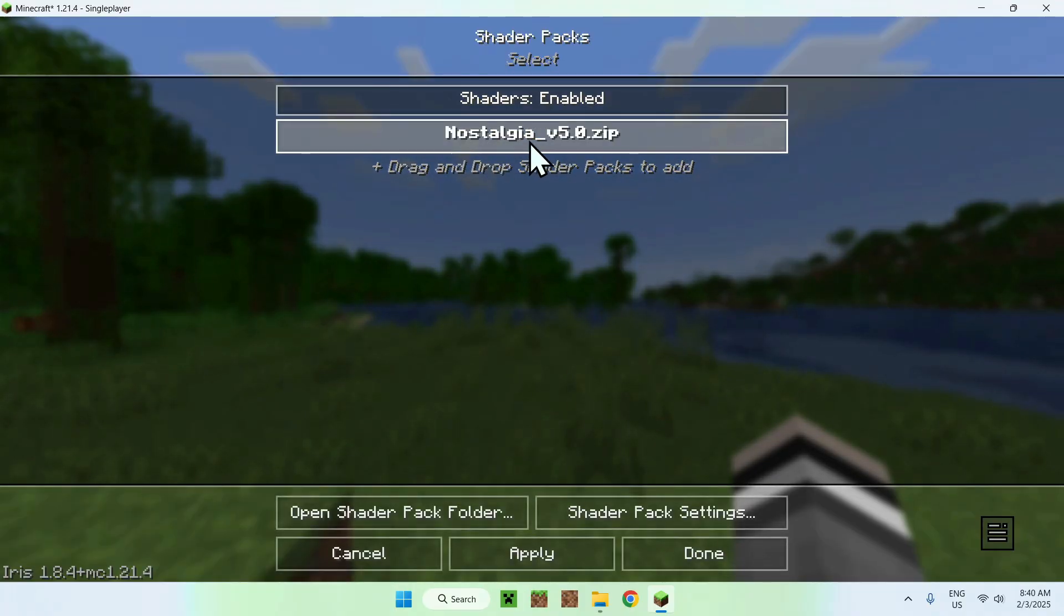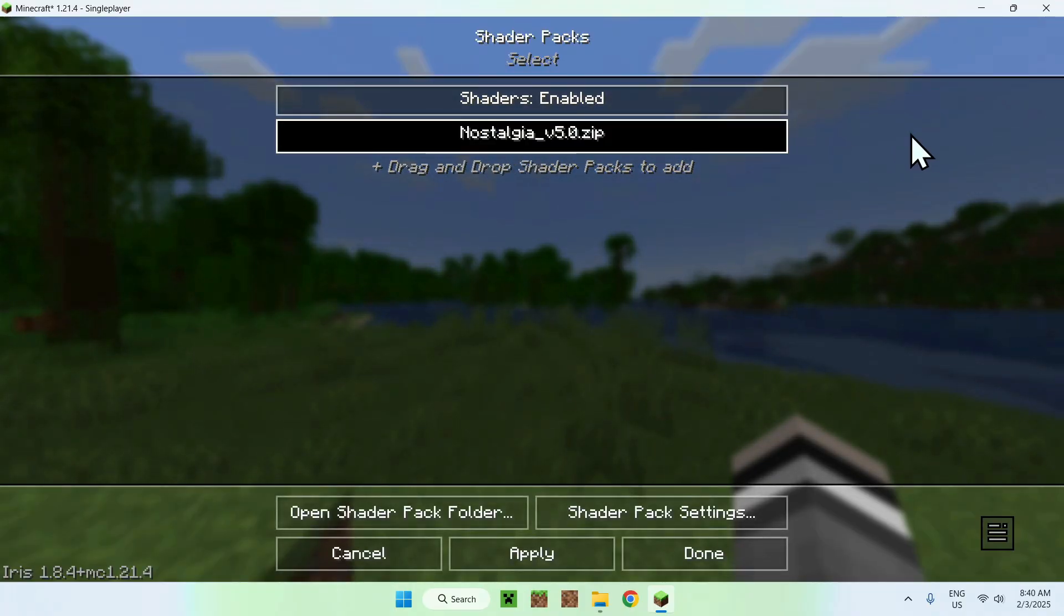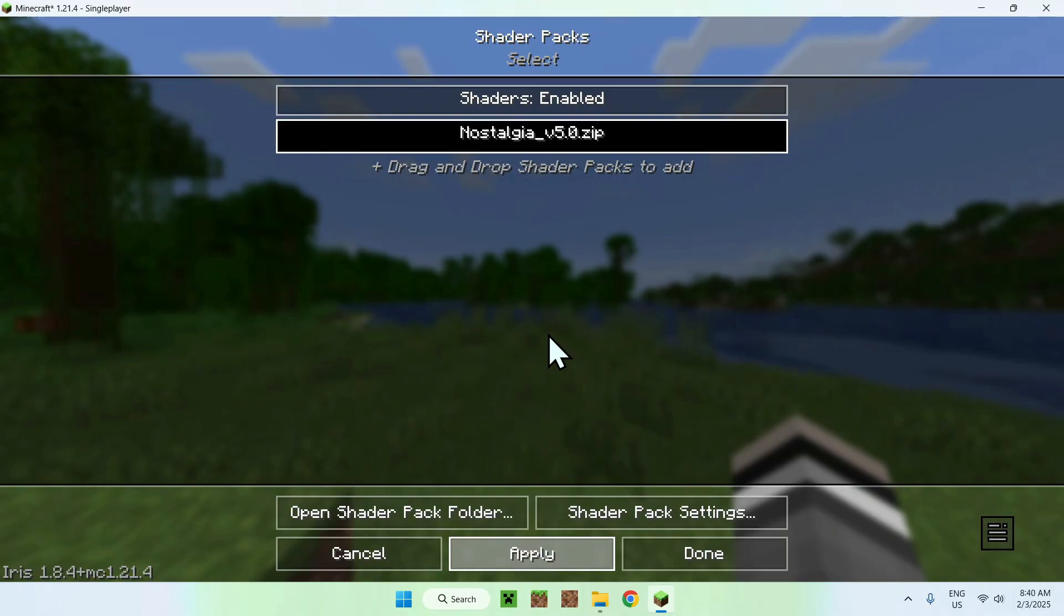...you want to select Nostalgia, here it will just darken, just click apply, and this will just automatically activate the shader.